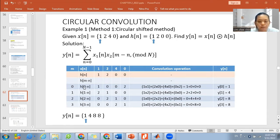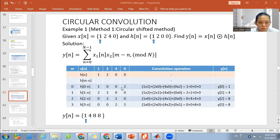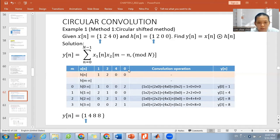First we have to find h[0 minus n]. For this we have to do the mirror. Whenever we do the mirror, we move the second digit to the last digit for mirroring the signal. So we get {1, 0, 0, 2}, then we multiply with our original signal x[n] = {1, 2, 4, 0}: 1×1=1, 2×0=0, 4×0=0, 0×2=0. Summing up, we get 1.